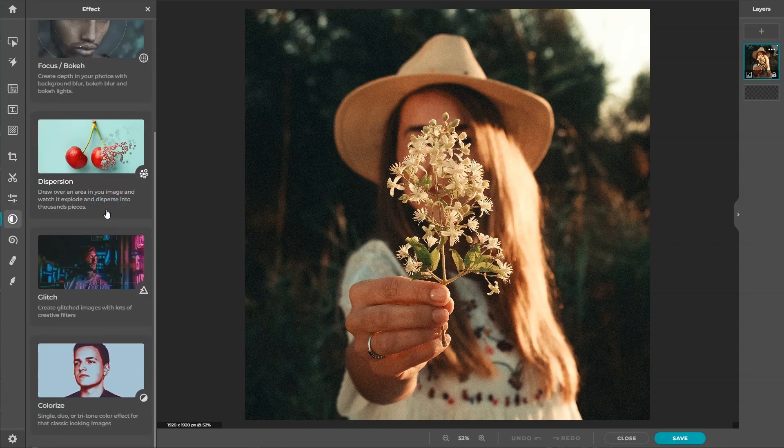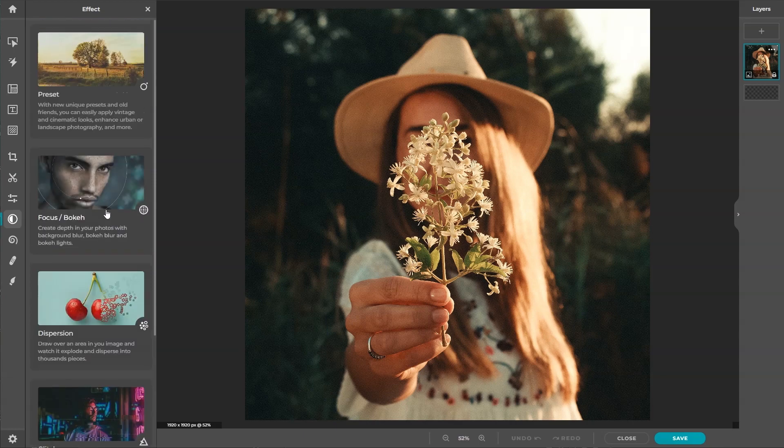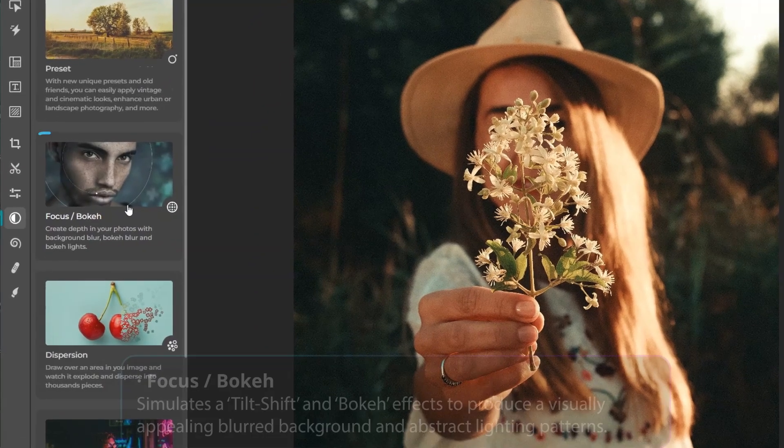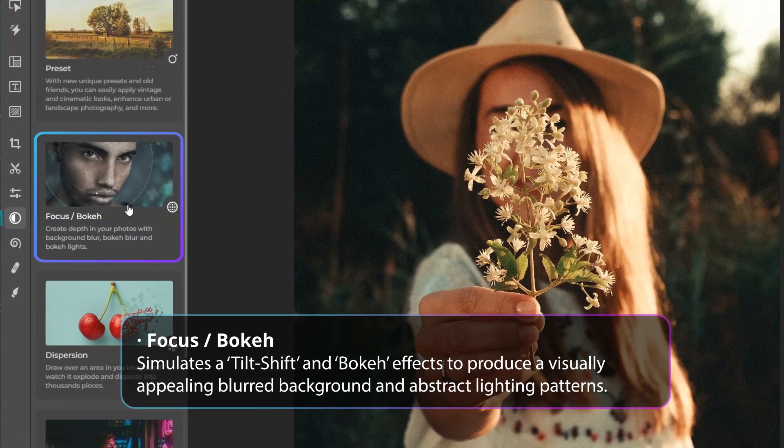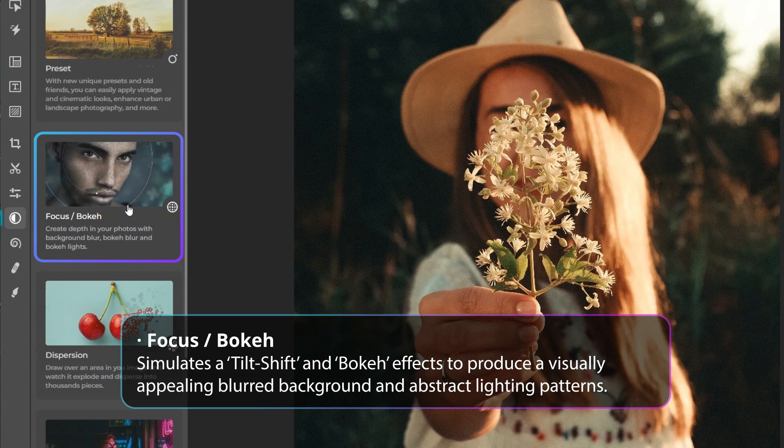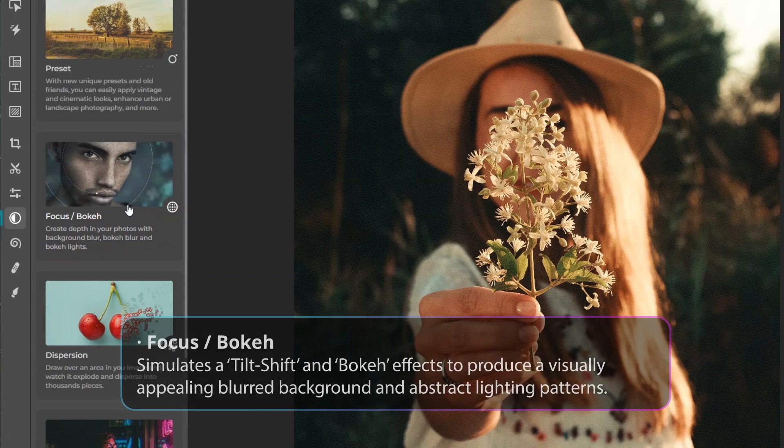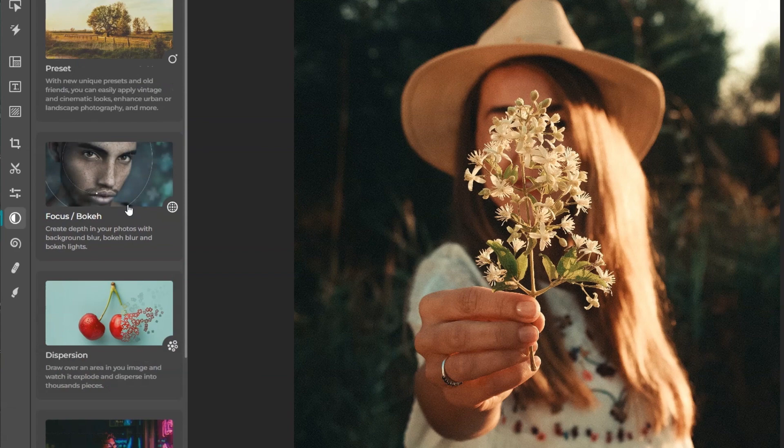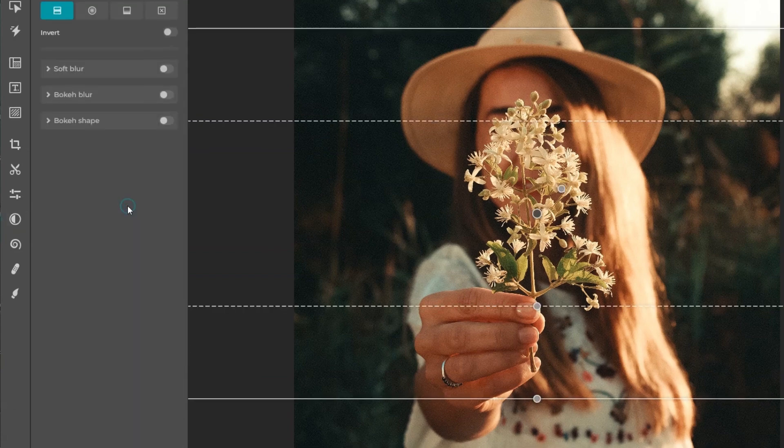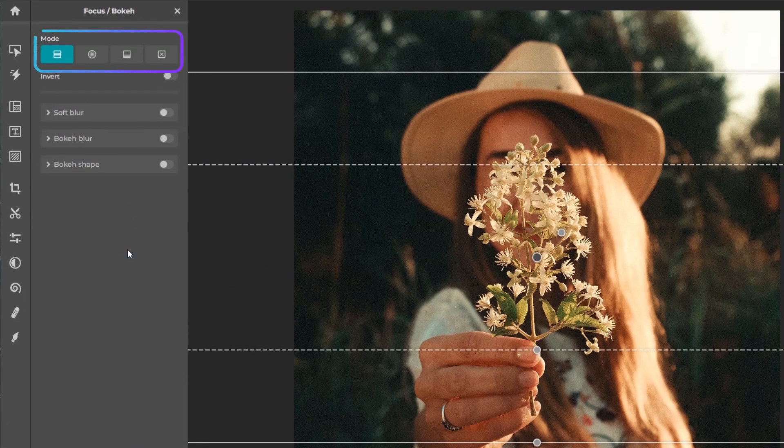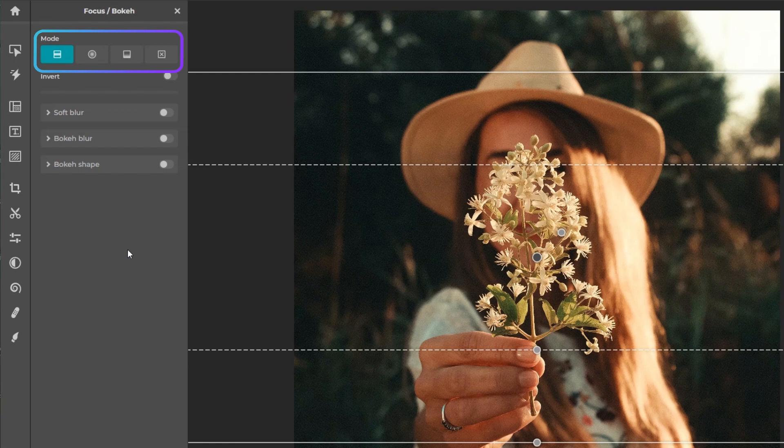Focus simulates a tilt shift and bokeh effects to produce a visually appealing blurred background and abstract lighting patterns. There are four modes to choose from in the effects panel featuring handy control points that provide precision when applying the effects.